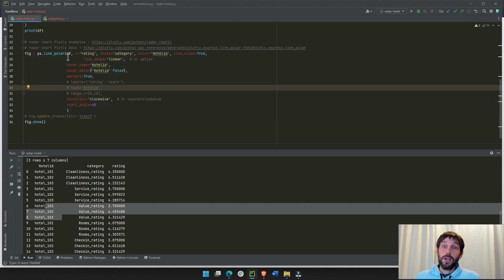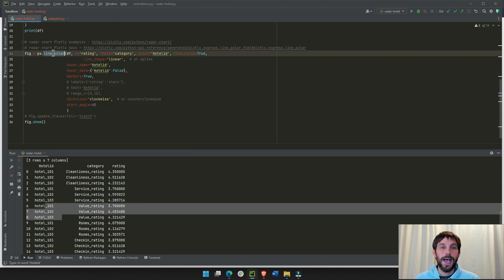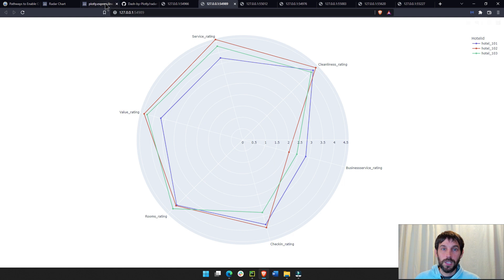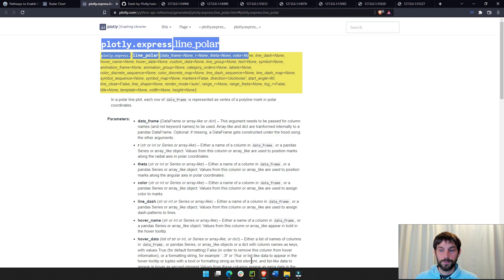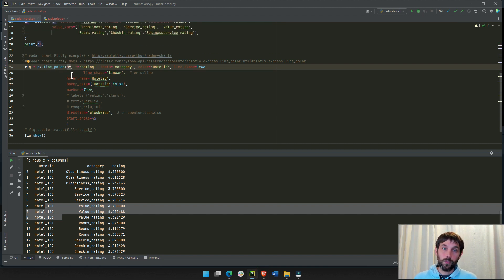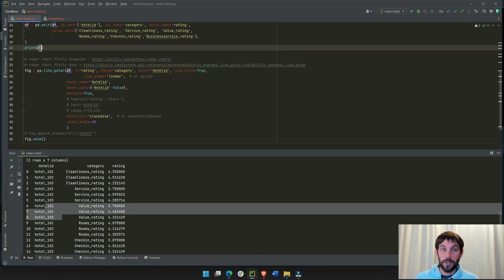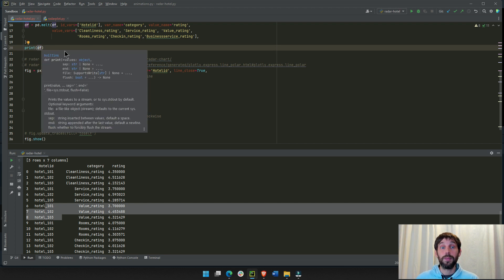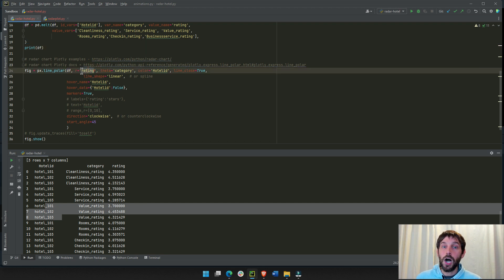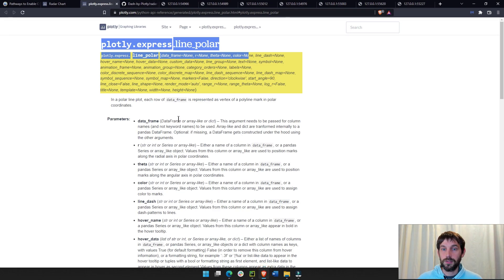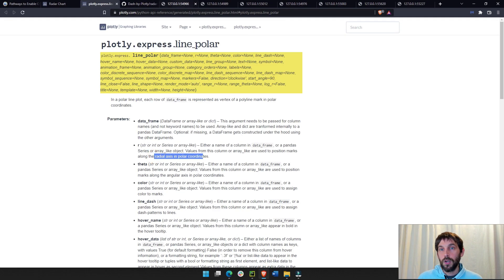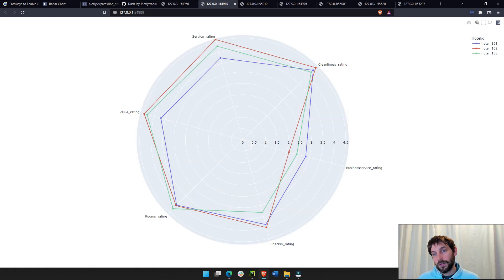So, to plot a radar chart or a spider plot with Plotly Express, you can do it in multiple ways. We're going to use the line underscore polar, which you can see here in the documentation that I'm also going to add under the video. First you define what data you're going to use, and we're going to use the Pandas data frame that we were manipulating up to this point. Then we're going to declare the R. Now, the R, as you can see from the documentation, is the radial axis.